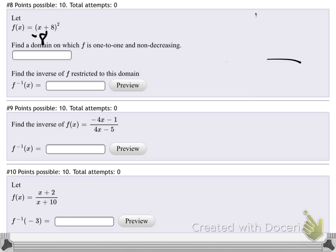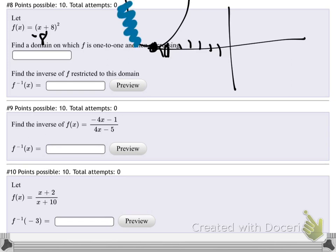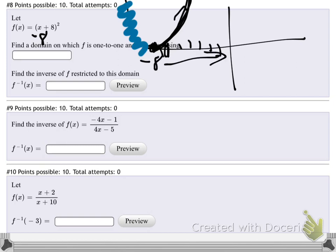We want the uphill part, which goes from negative 8 all the way to infinity as it keeps increasing. So the domain on which f is one-to-one and non-decreasing is the interval from negative 8 inclusive to infinity: [-8, ∞). That's the restricted domain, and then we find the inverse of the function on that restricted domain.